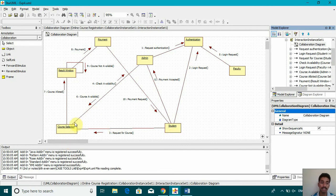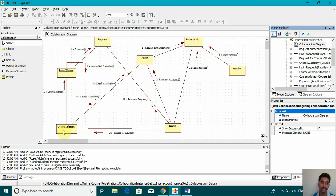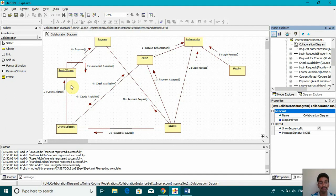After that, when it reaches the course selection, it checks for the availability whether that course is available or not. Once the course is available, the student selects it and then the course is allotted and that's shown in the result window. If the course is not available, it goes through a self loop.